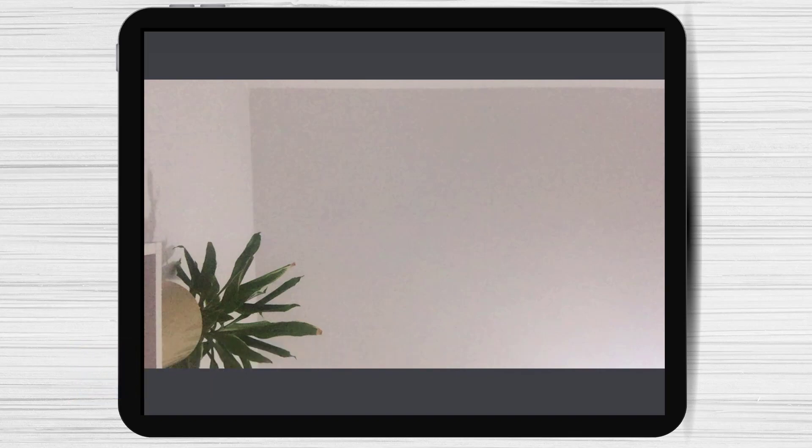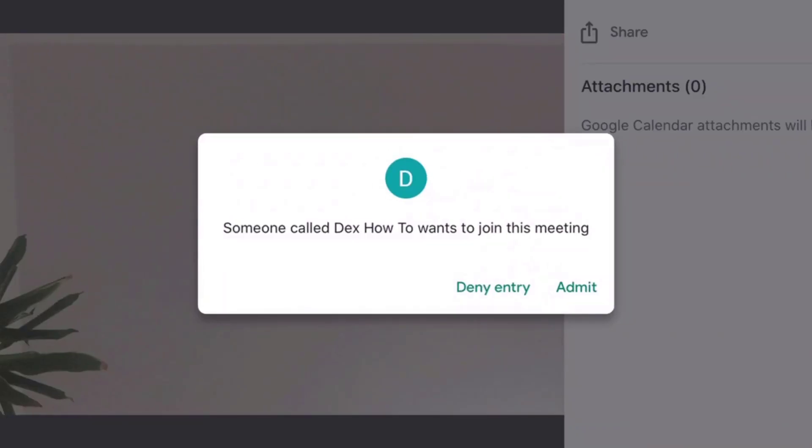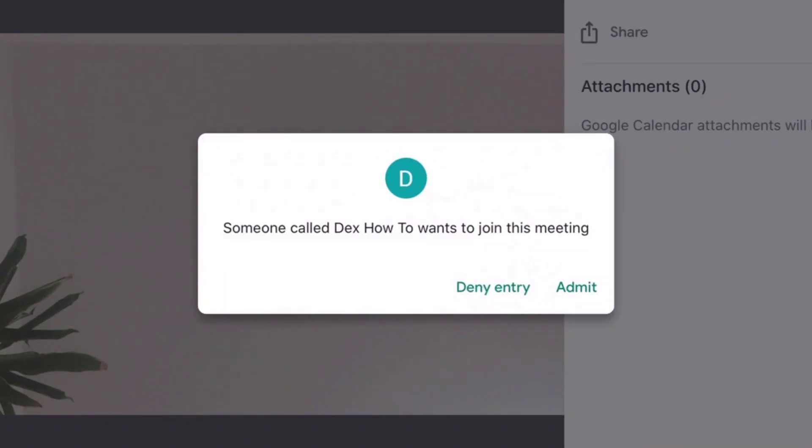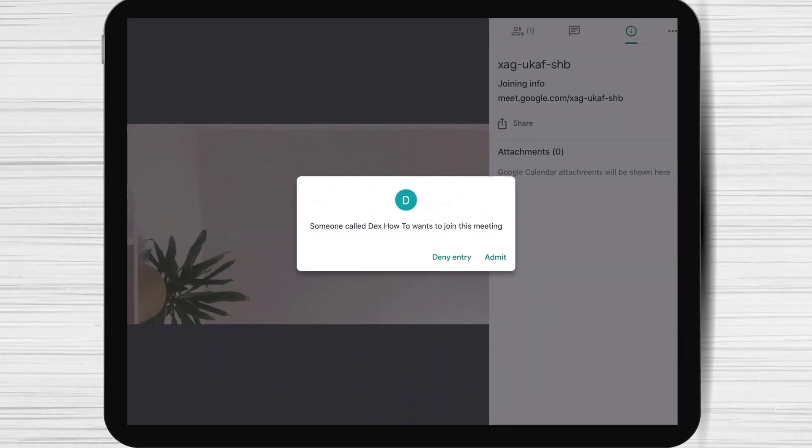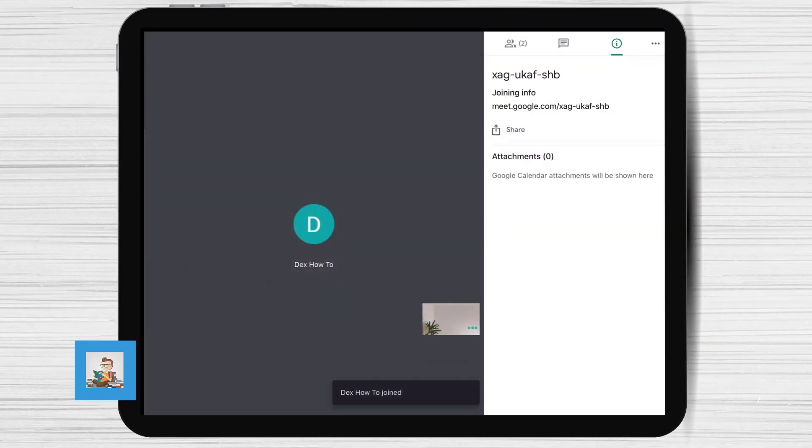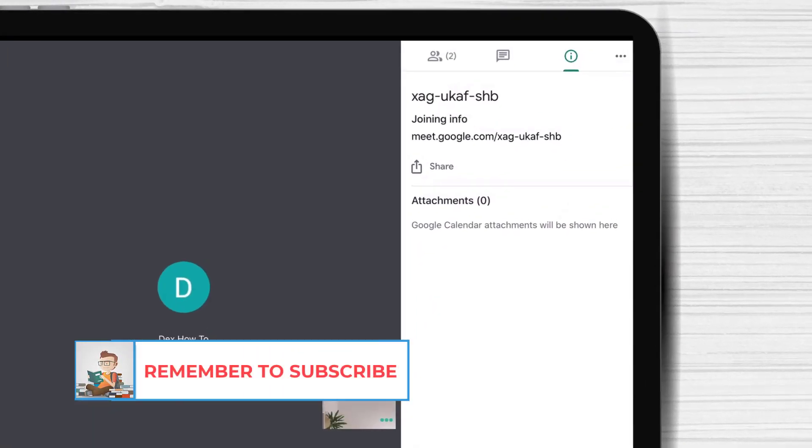We are in the meeting now. Let's see how this looks when somebody joins the meeting. Tap on admit to allow that person. Also you can deny entry to somebody you do not know.